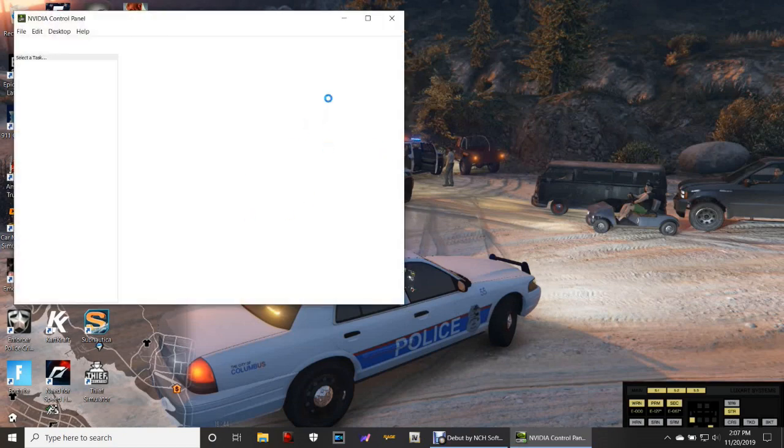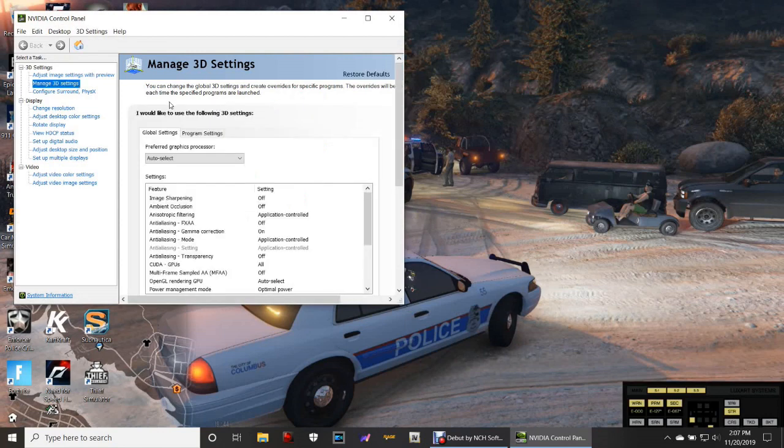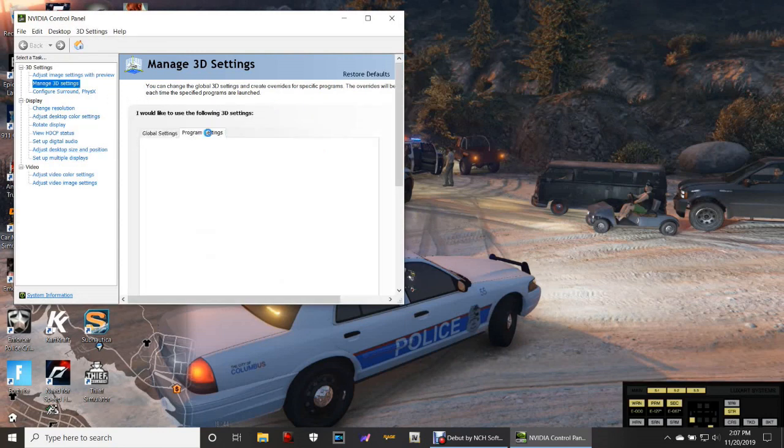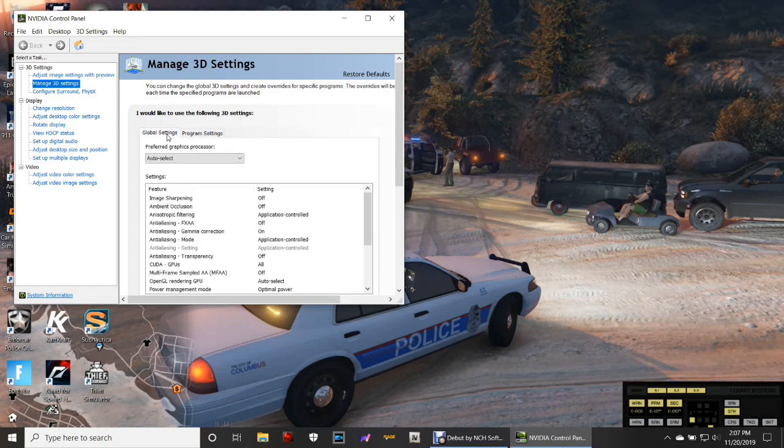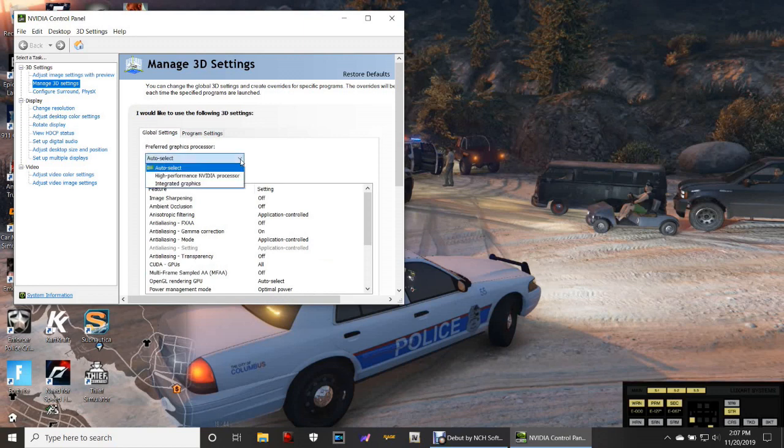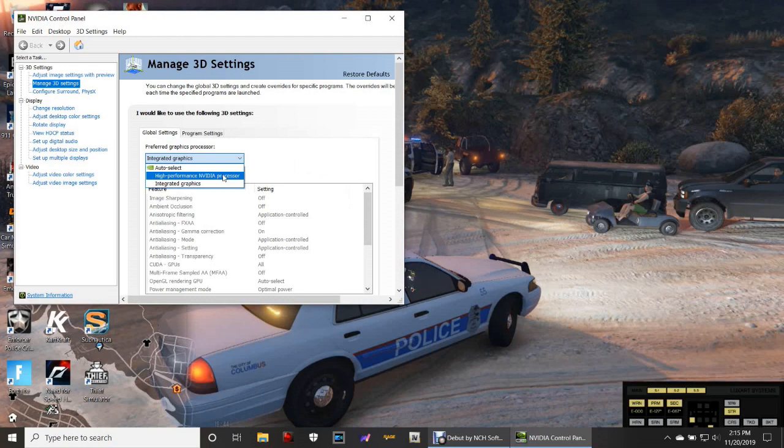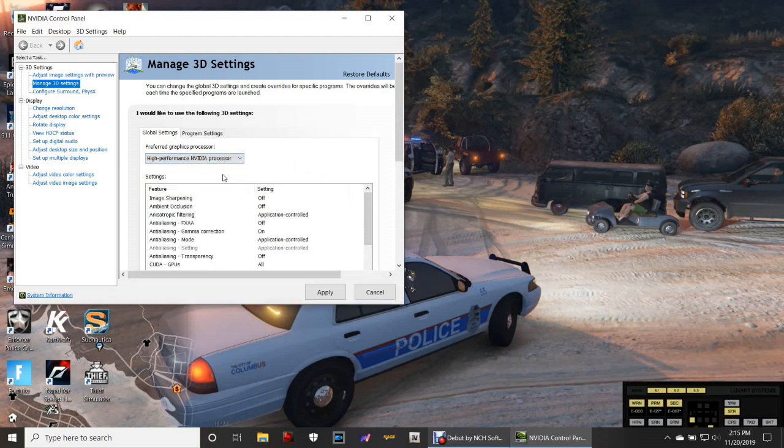And it's going to bring up this window right here. Now you see right here, guys, where it says Program Settings and then Global Settings? Make sure you're on Global Settings. Here's what you want to do, guys. Just simply click this tab right here. We're going to go to High Performance Nvidia Processor. You're going to click Apply.